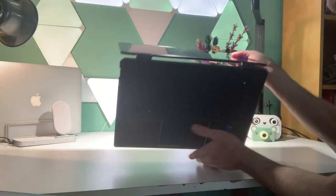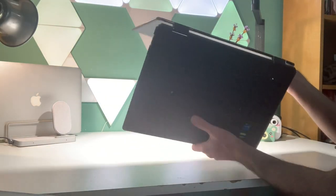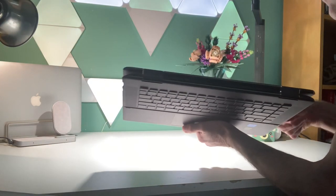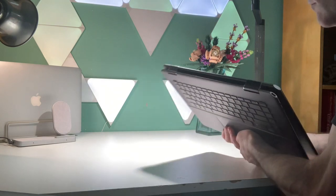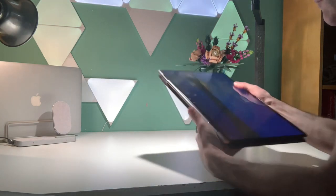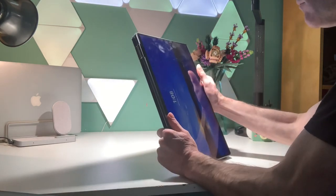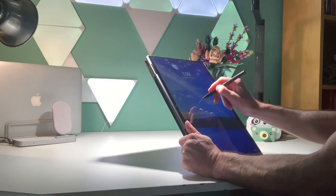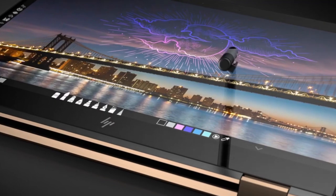You bend the screen back past the point that it would normally break, but it keeps going. The hinges are great. It turns flat so it becomes a 16-inch tablet.